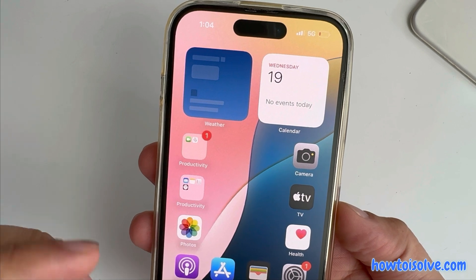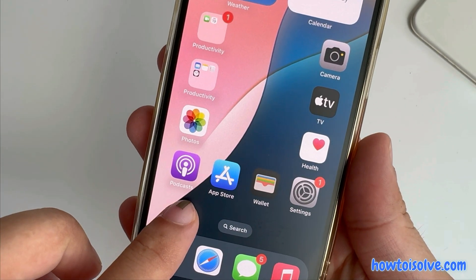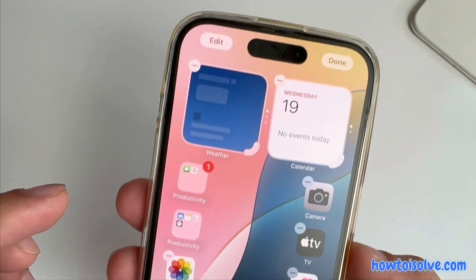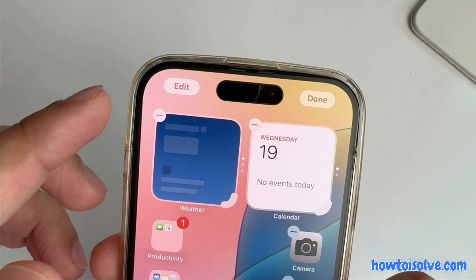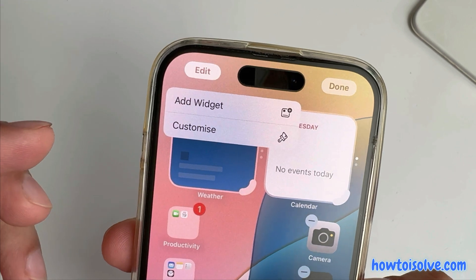First, touch and hold on the blank space of your iPhone home screen to edit the screen. Tap on the edit option at the top left corner.